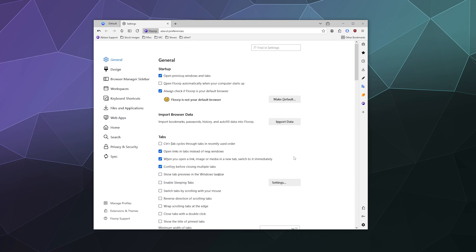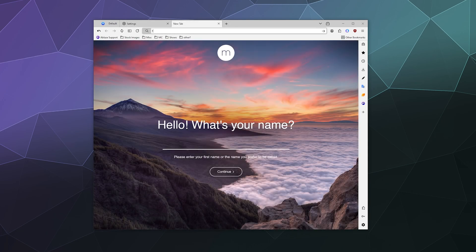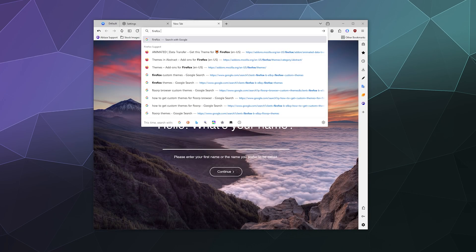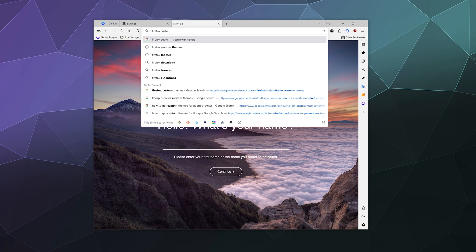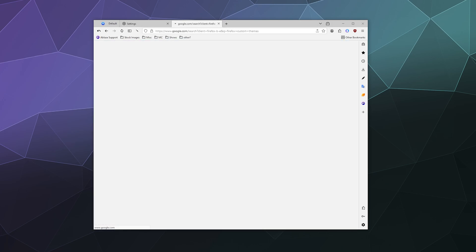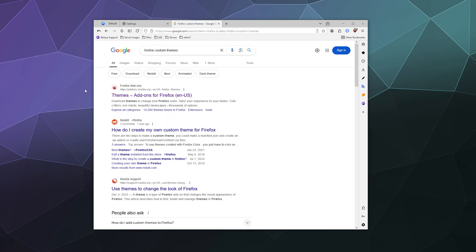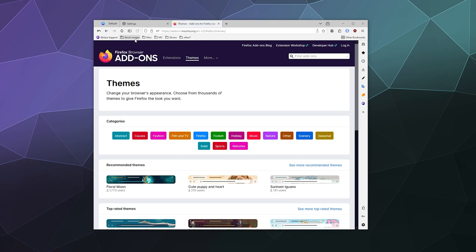Now, because it's built on the same technology as Firefox, all you have to do is go to the Firefox add-ons site or just Google Firefox custom themes, and then go to the themes section of the Firefox browser's add-on page.